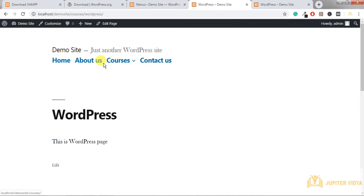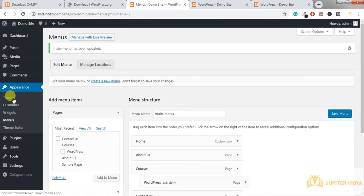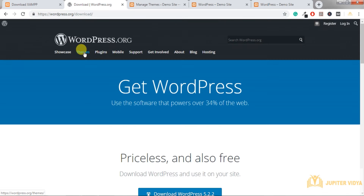Now let's change the look and feel of the website by going to Themes. A theme helps us achieve design — it's about look and feel. The second most important thing is a plugin. Plugins help us achieve functionality, such as adding a contact form, a chatbot, SEO, security, or an image slider — everything can be achieved with plugins.